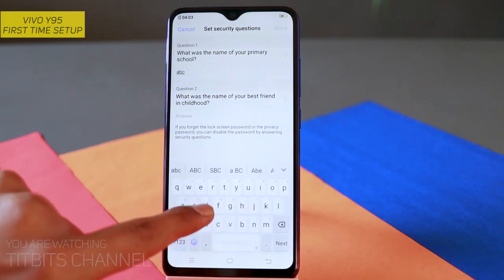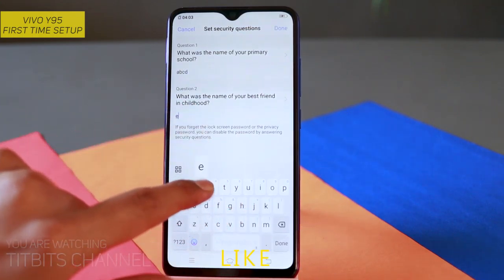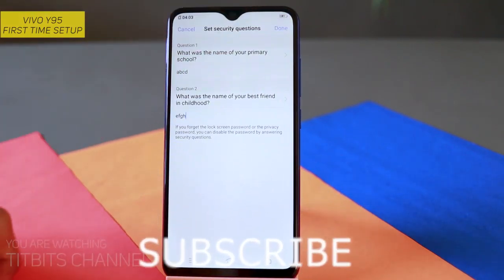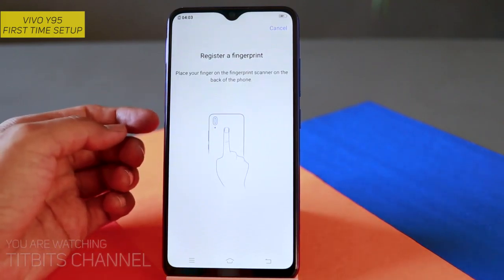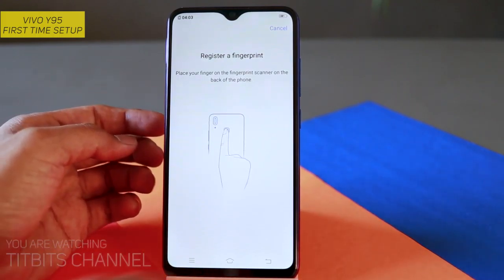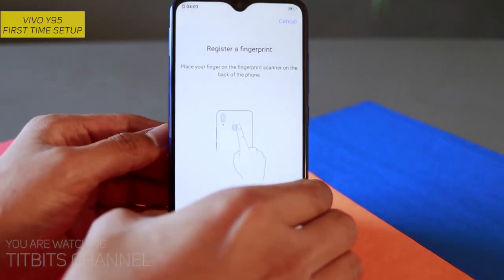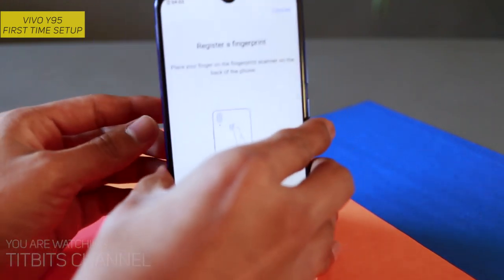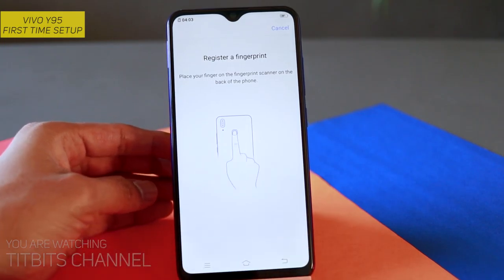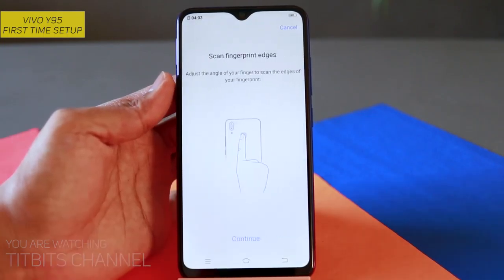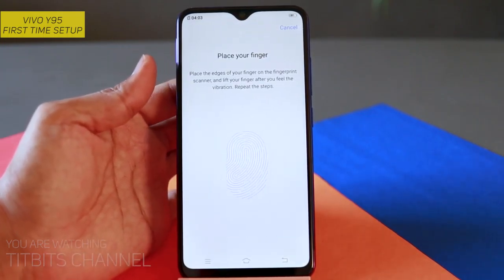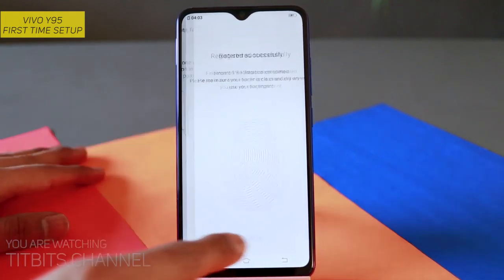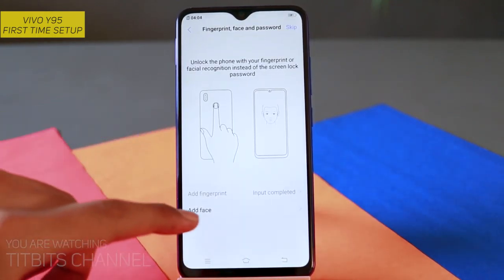Security question का answer देंगे जैसे 'abcdefgh', उसके बाद next पर tap करना है, done। Done होने के बाद register a fingerprint — Vivo का rear fingerprint है ना — तो यहाँ पर just हम tap करते जाएंगे अपने finger को। देखे recognize होता जाएगा, just tap करते जाना है, कोई movement नहीं — just tap कीजिए। जितने fingers का चाहिए, उतने fingers का add कर सकते हैं। Register successfully हो जाएगा।